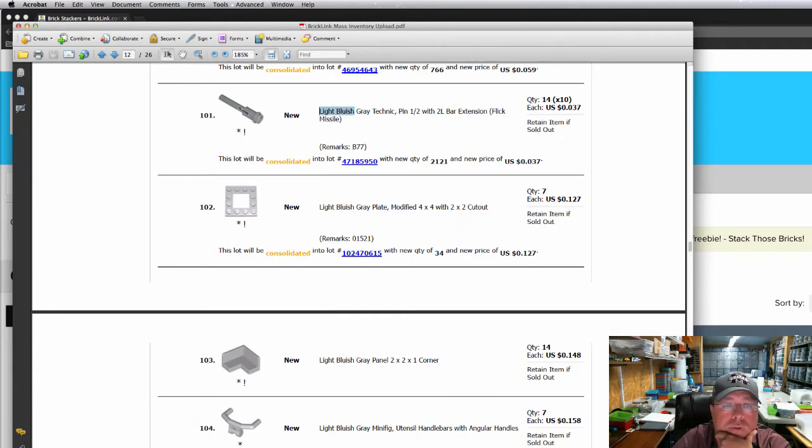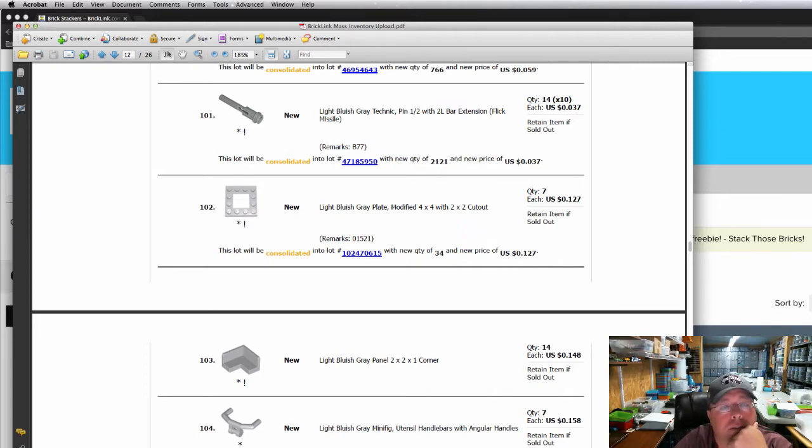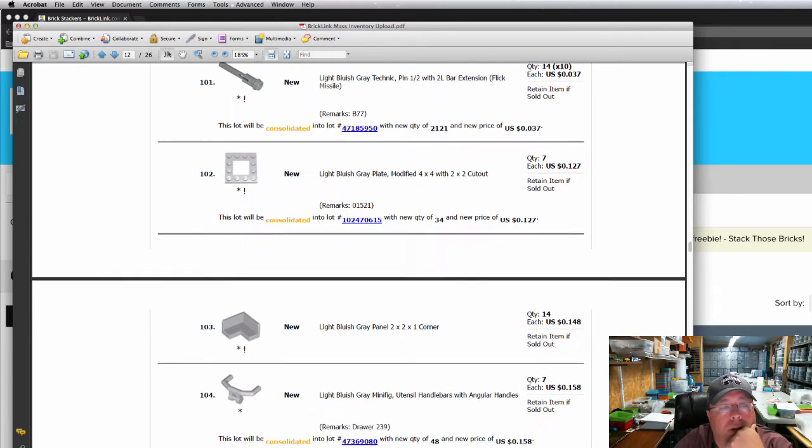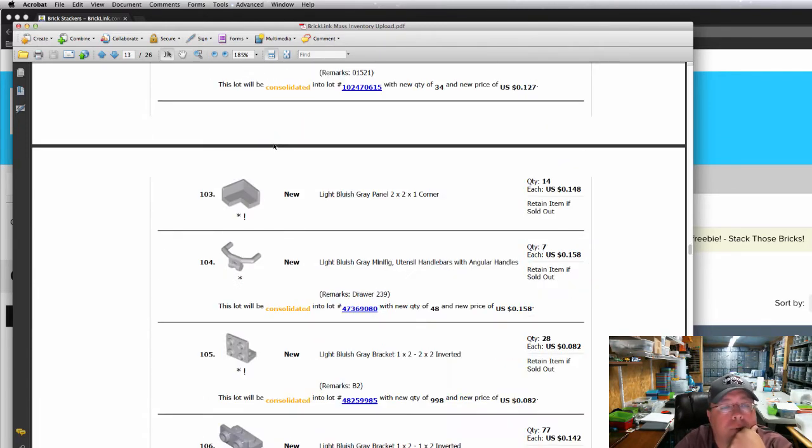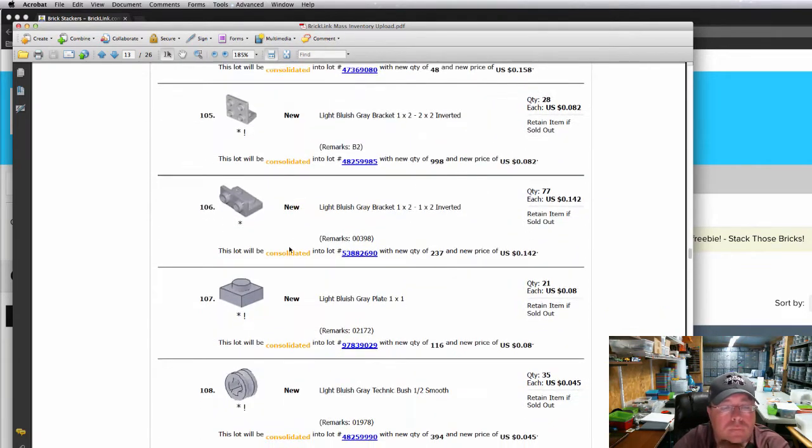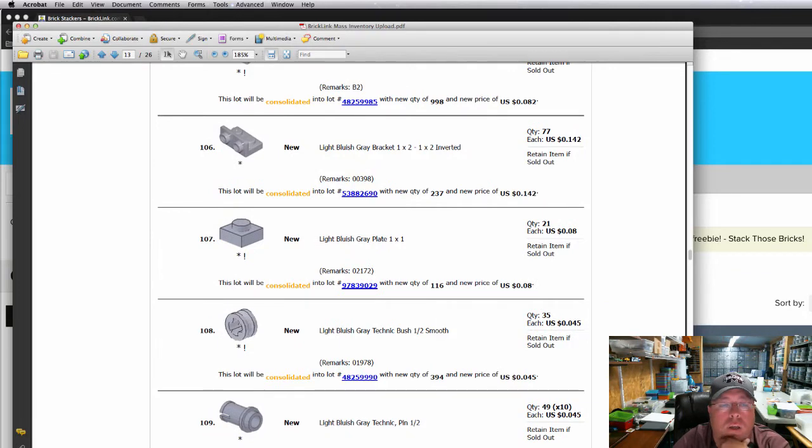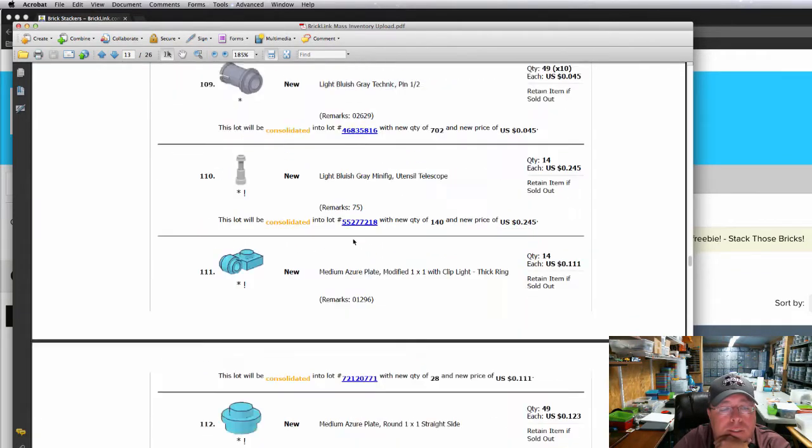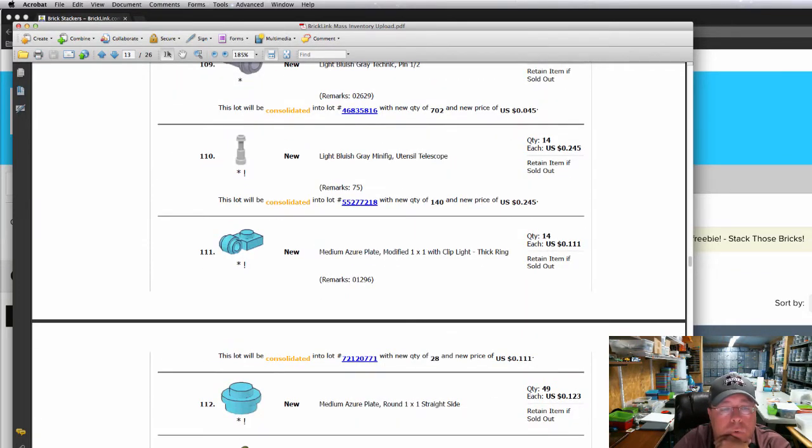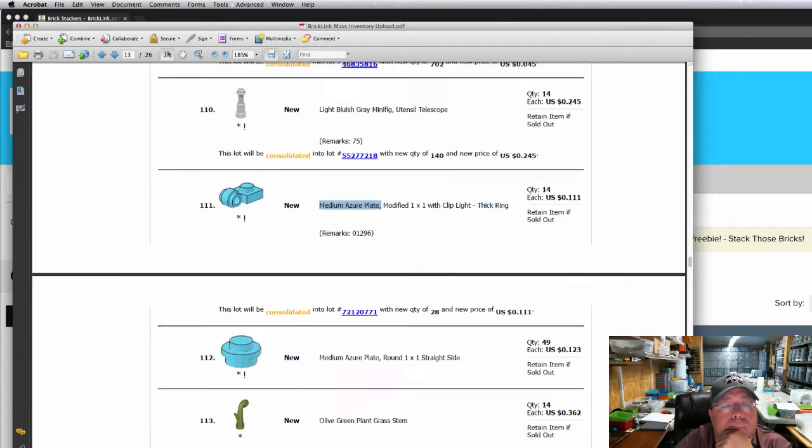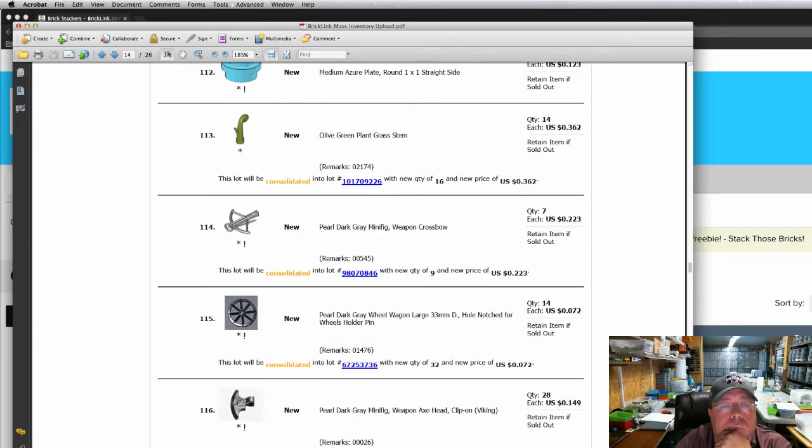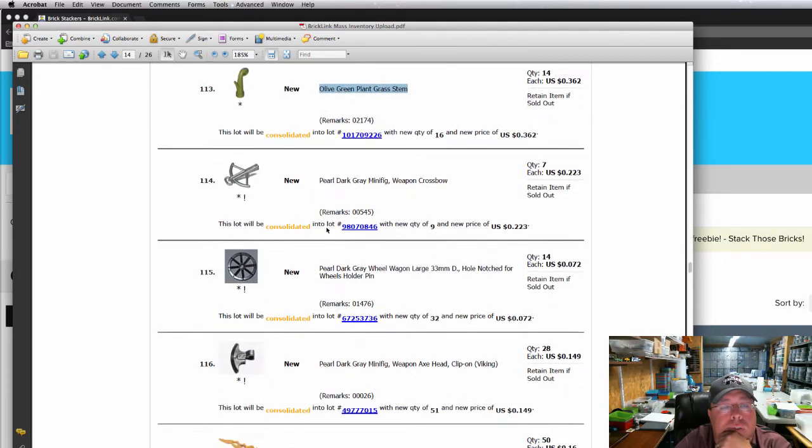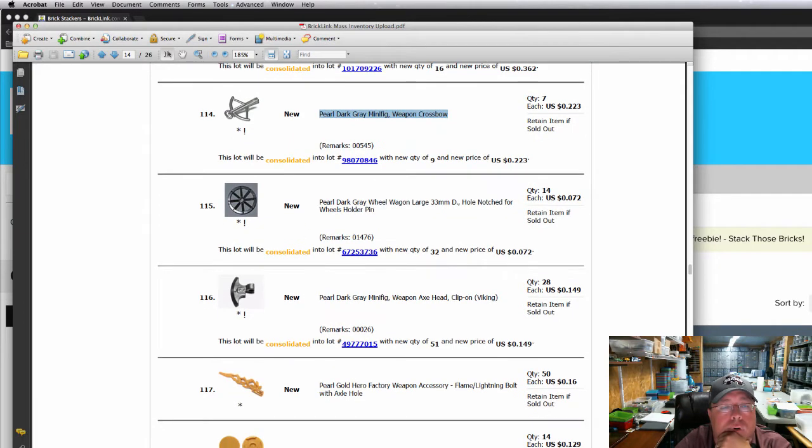And these rare missiles, you need to come buy some. I've only got a little over 2,100 of them left. So please come by and buy some of those. They're supposed to be cheaper than that. I need to lower the price. I'll mark them down to one cent each. You can come buy them. Got some more of the light bluish gray two by two by one corners. 21 more one by one light bluish gray plates. Got some more of the medium azure plates with a modified thick ring on them. Some more olive green grass stems. Pearl dark gray crossbow, pearl dark gray wagon wheels.